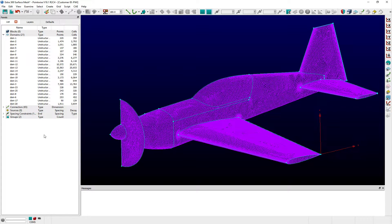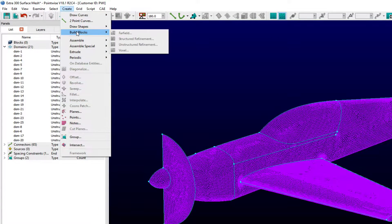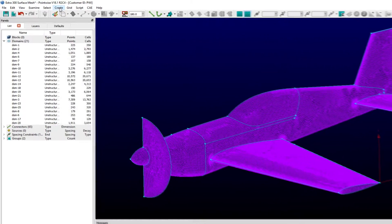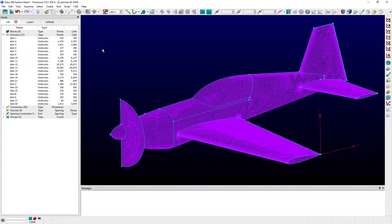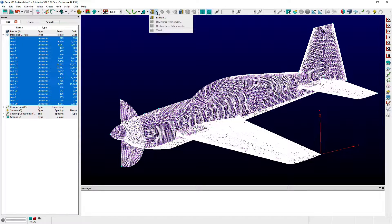Using the Build Blocks tool, I can quickly create the uninitialized block topology directly from the unstructured surface mesh of this Extra 300 model. The Build Blocks task is selection-sensitive and requires that at least one domain or block be selected before it is available. After selecting all of the Extra 300 surface domains, the Build Blocks panel can be accessed from the Create menu or by selecting one of the options from its toolbar shortcut.